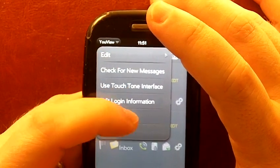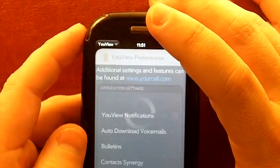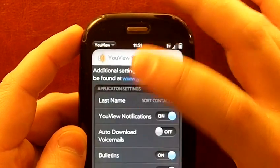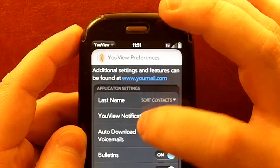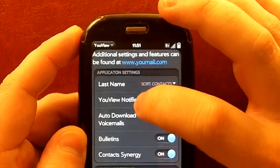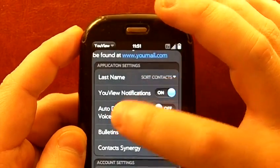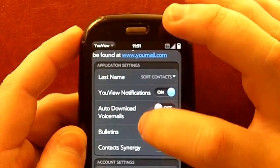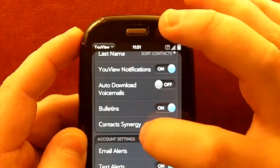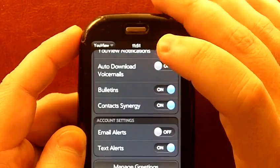You can see the notifications are a big deal and we're going to get to that in a second. But what I want to show you first, the preferences, there's a lot of them. There is how you sort your contacts, your notifications, you saw I just got one, whether or not they're automatically downloaded to your phone, bulletins, contact synergy.